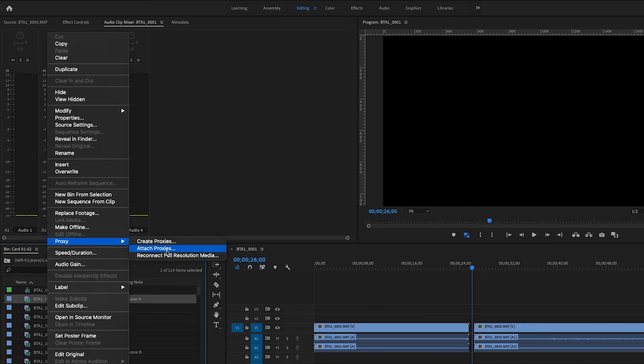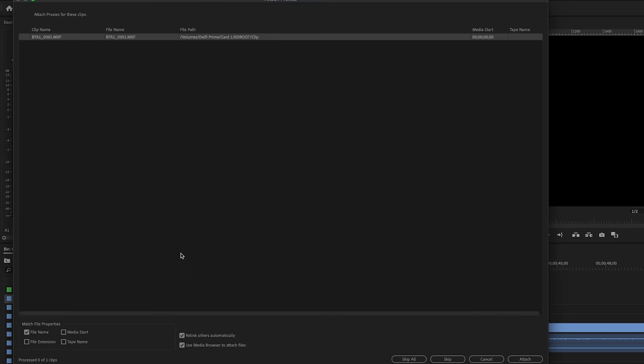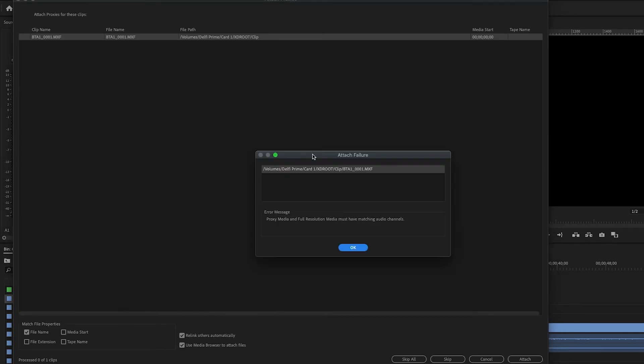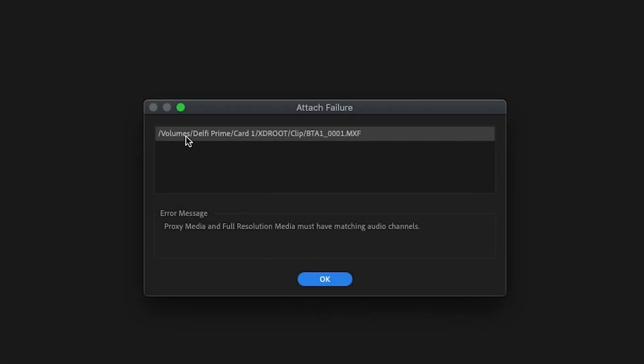In another instance, you may have created proxies externally before linking, and you will get the warning: proxy media and full resolution media must have matching audio channels.